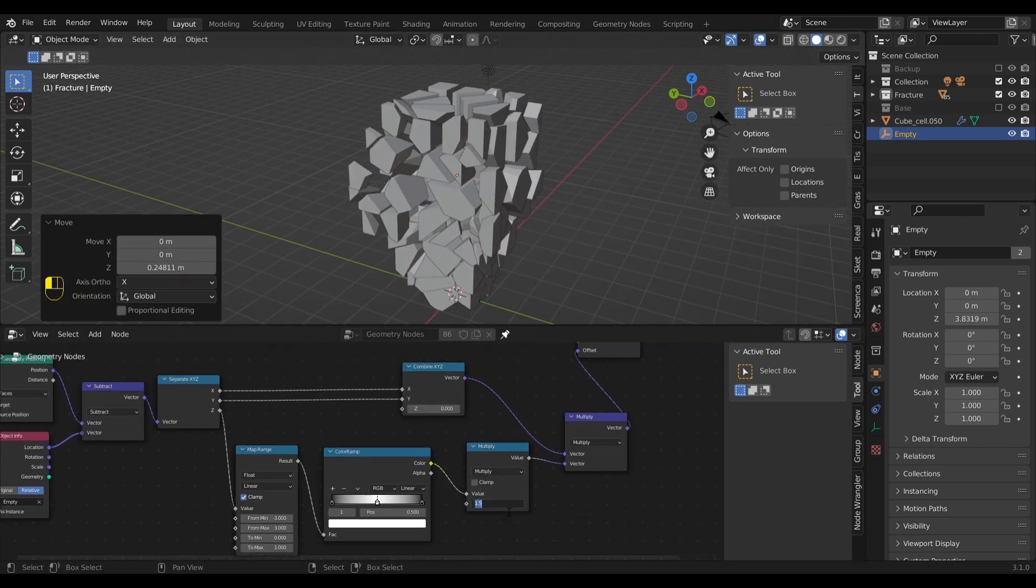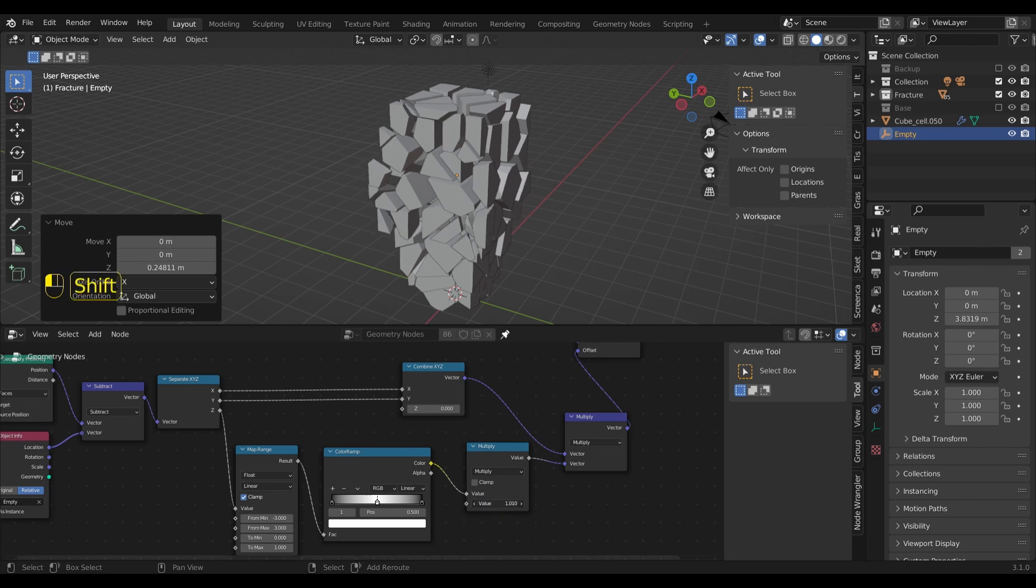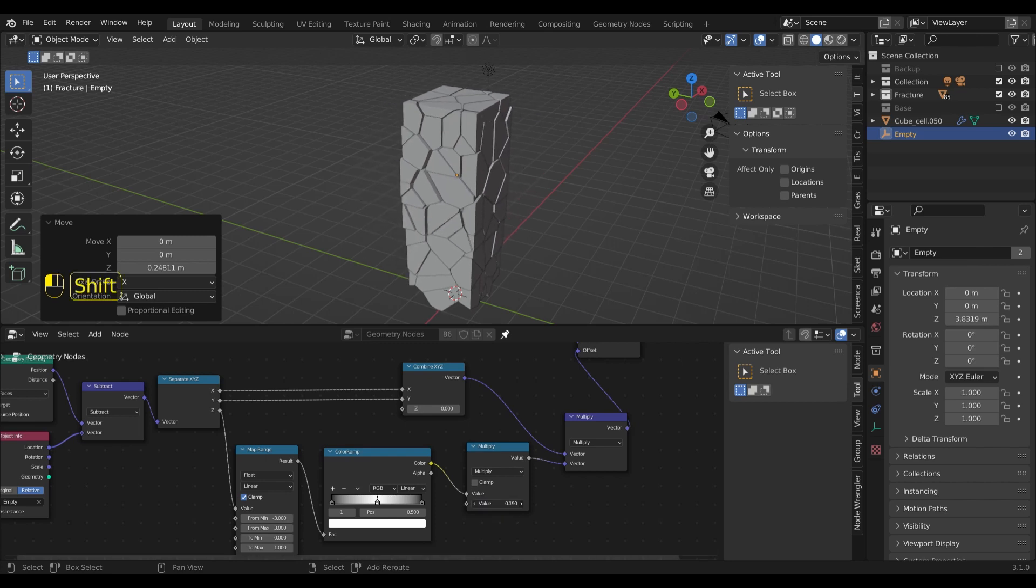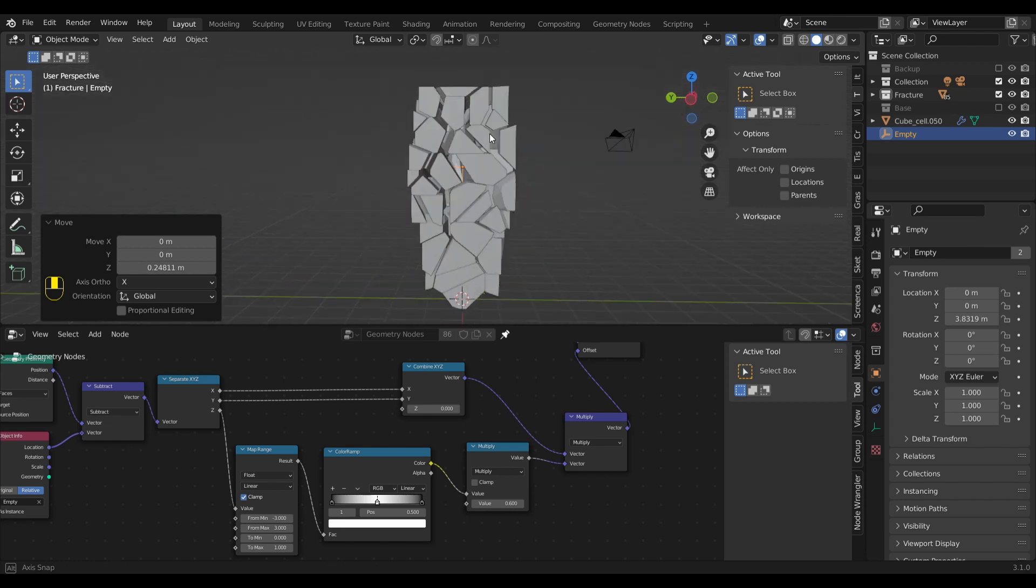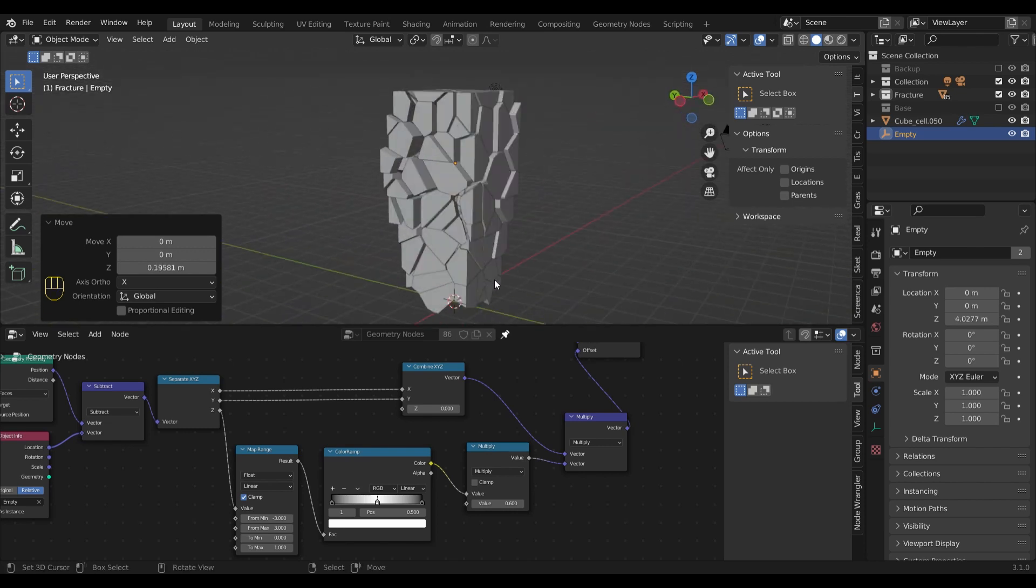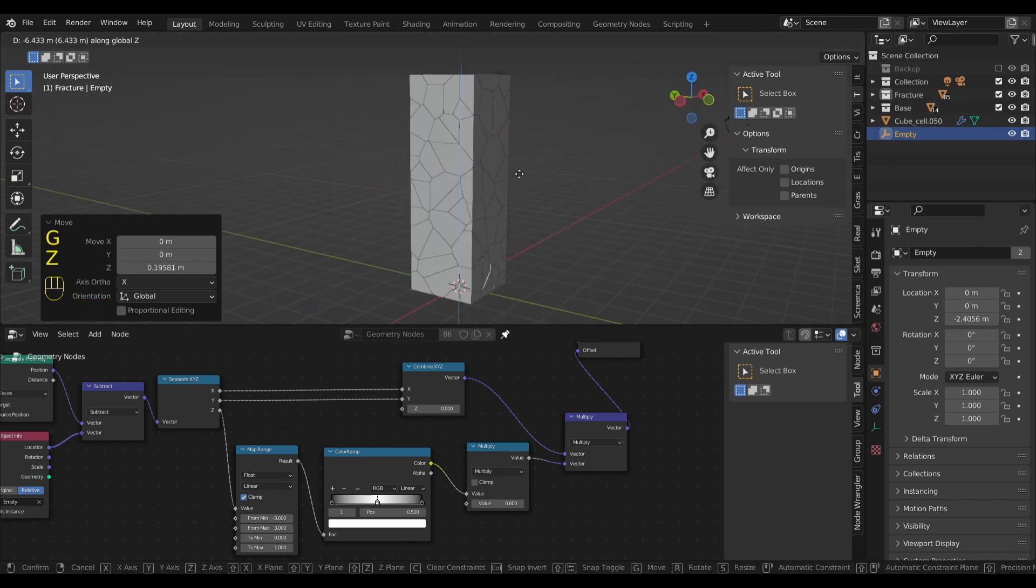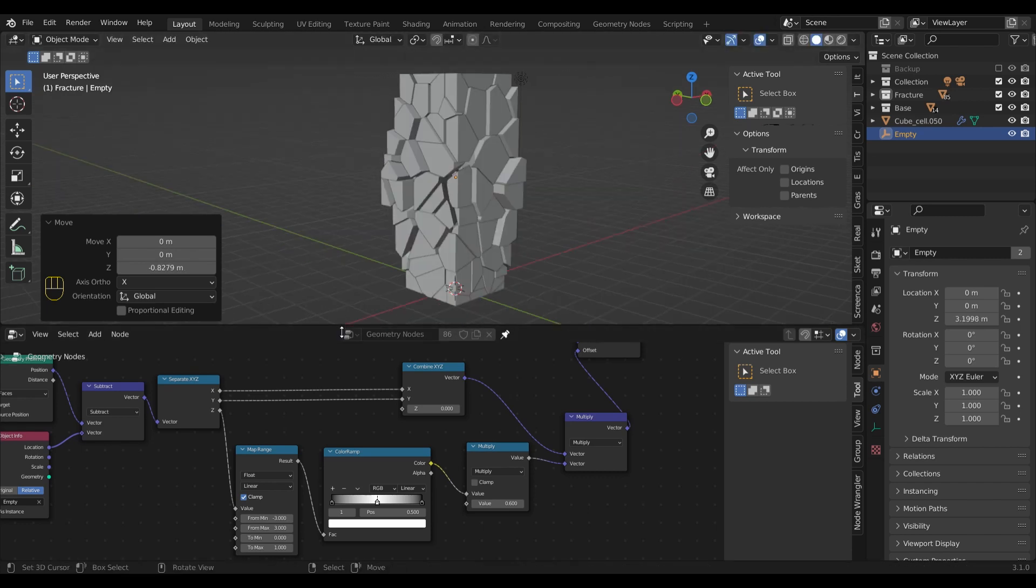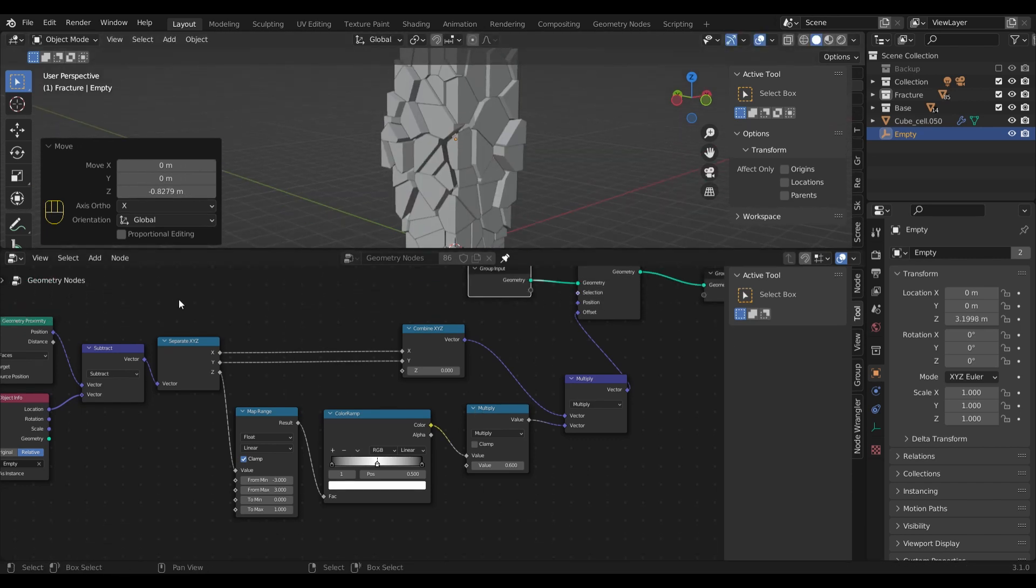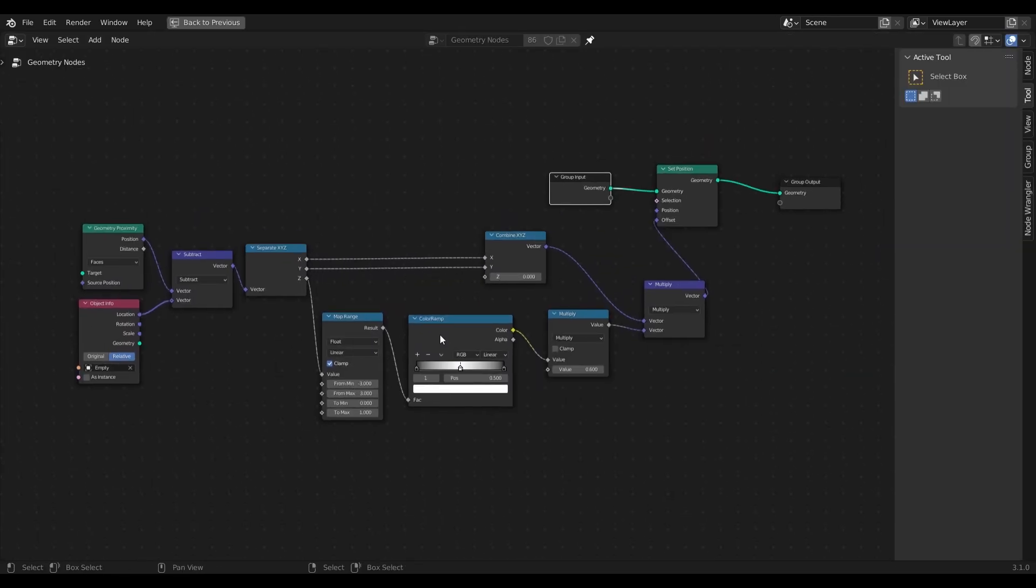Now that all fragments have the modifier applied, we can go and adjust the settings in the geometry nodes to our liking. Let's not forget to activate the pieces on the bottom. Now that everything works as intended, here's the whole node setup.